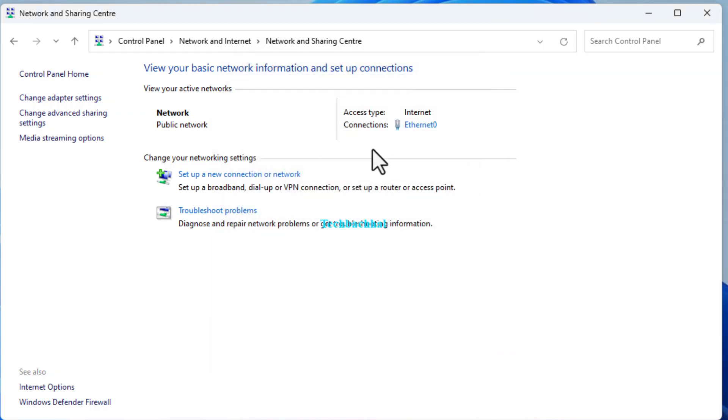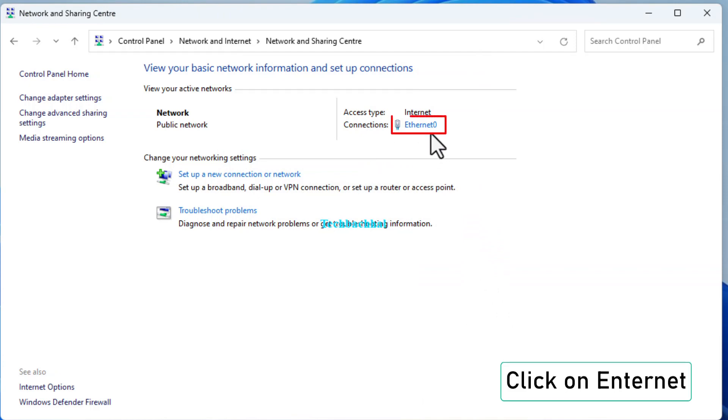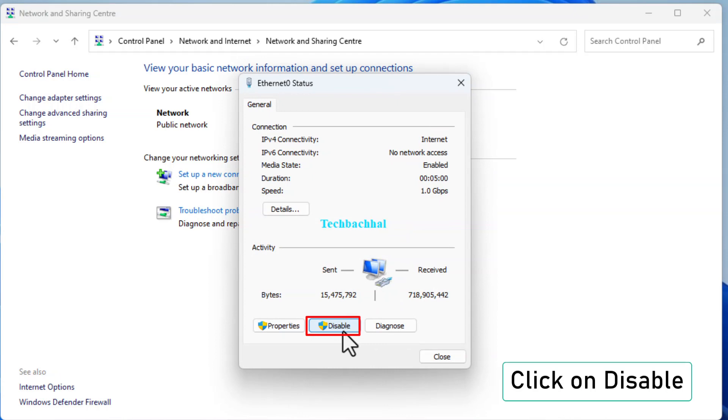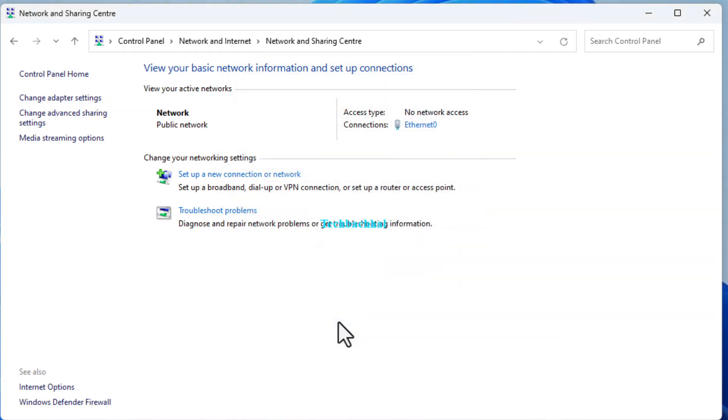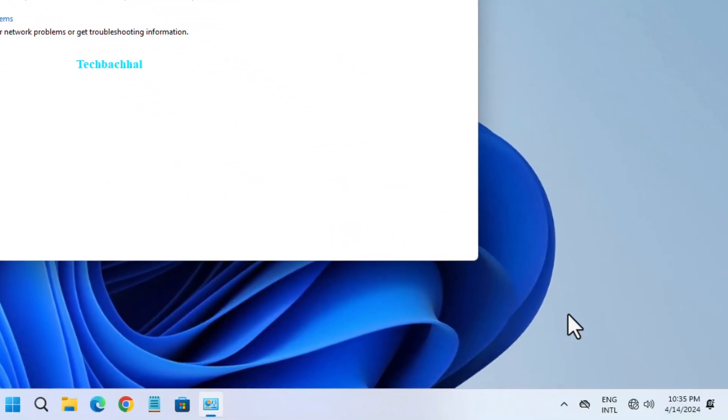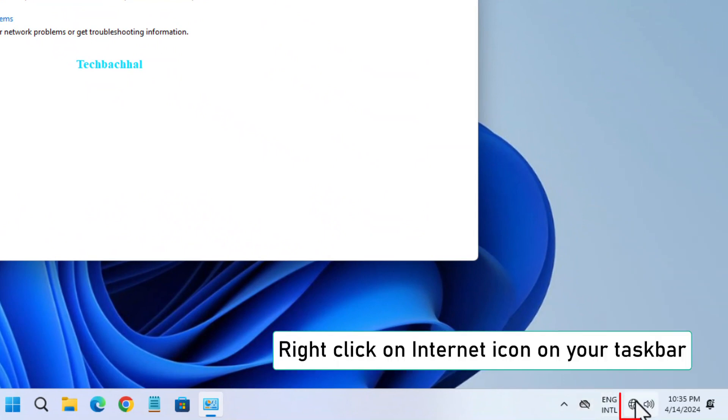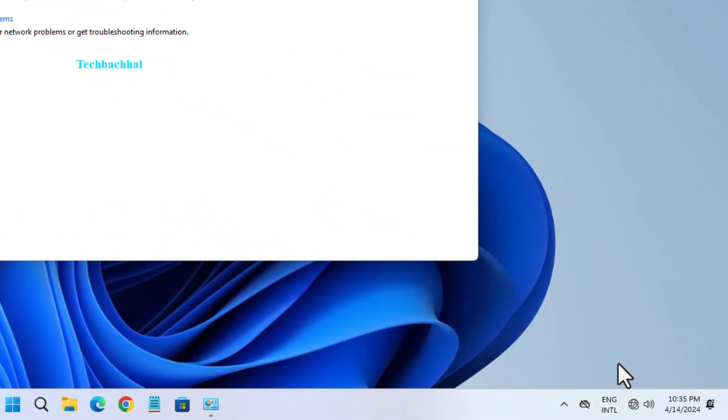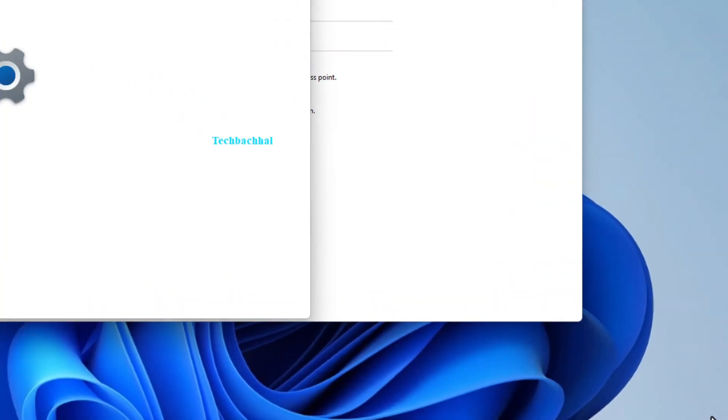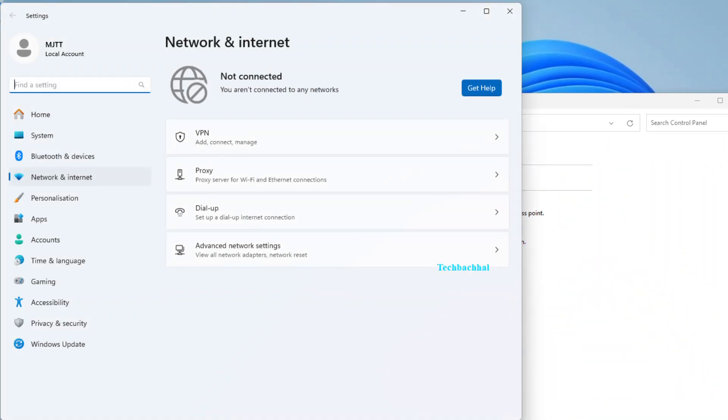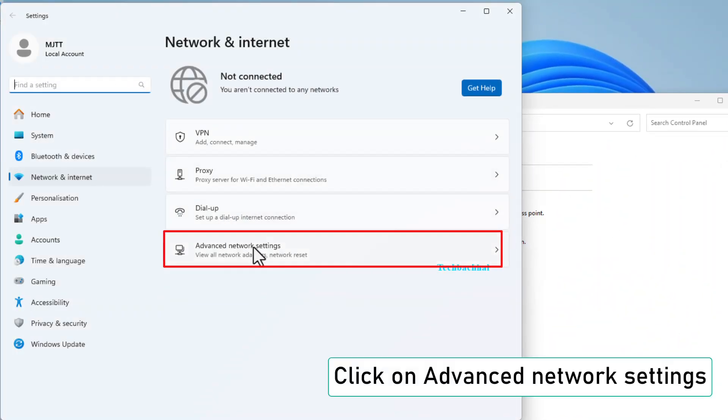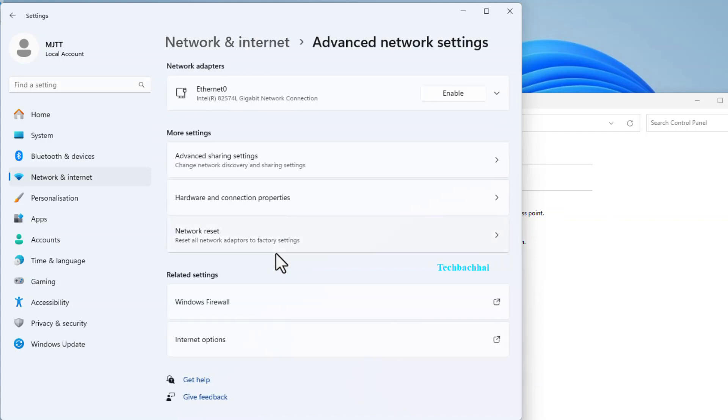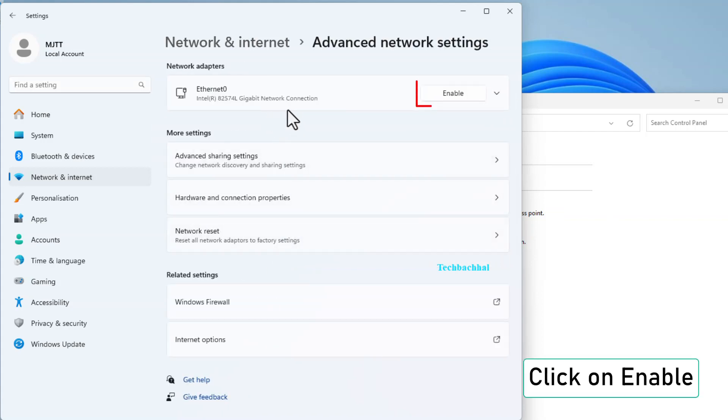Disable and then re-enable your internet connection to refresh settings. Back in Network and Sharing Center, click on your connection and select Disable. Right-click the Internet icon on your taskbar, go to Network and Internet Settings, then Advanced Network Settings, and click on Enable.